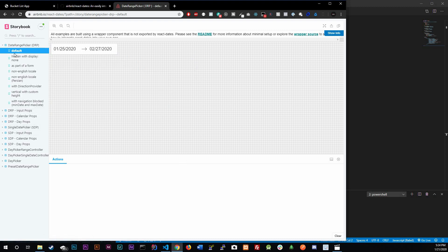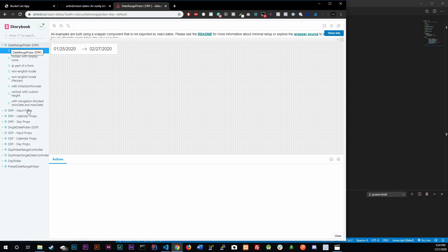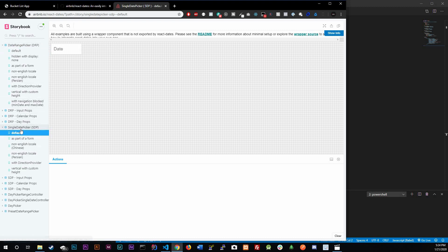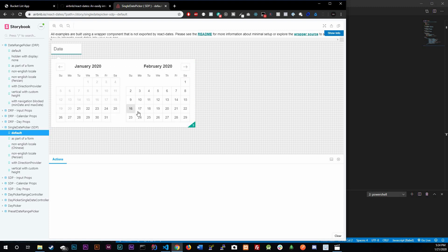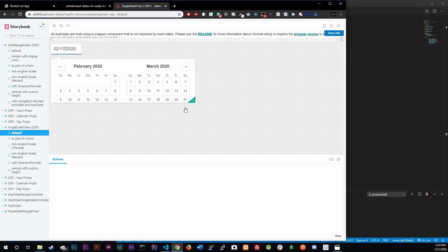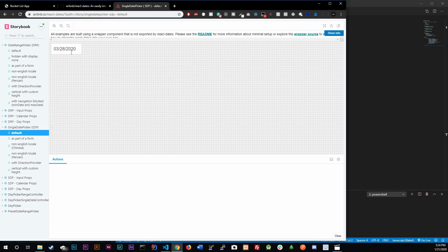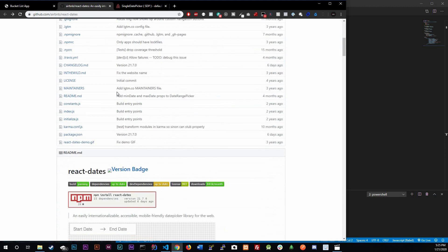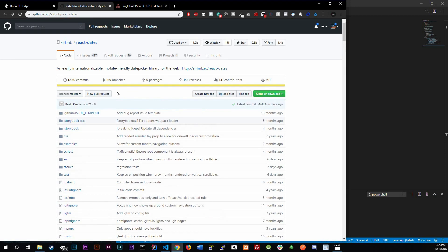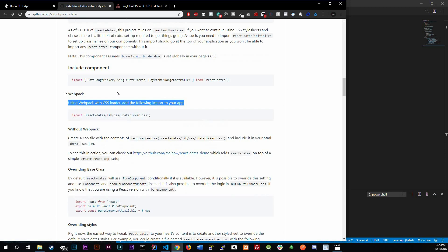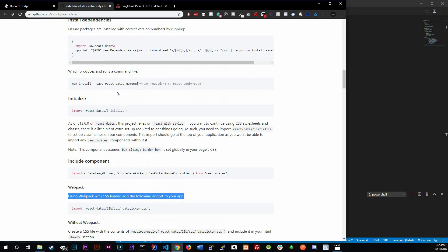This one here is a range — the default date range picker. What we're going to be using is the single date picker, which is this one right here. You pick one date and that's it.